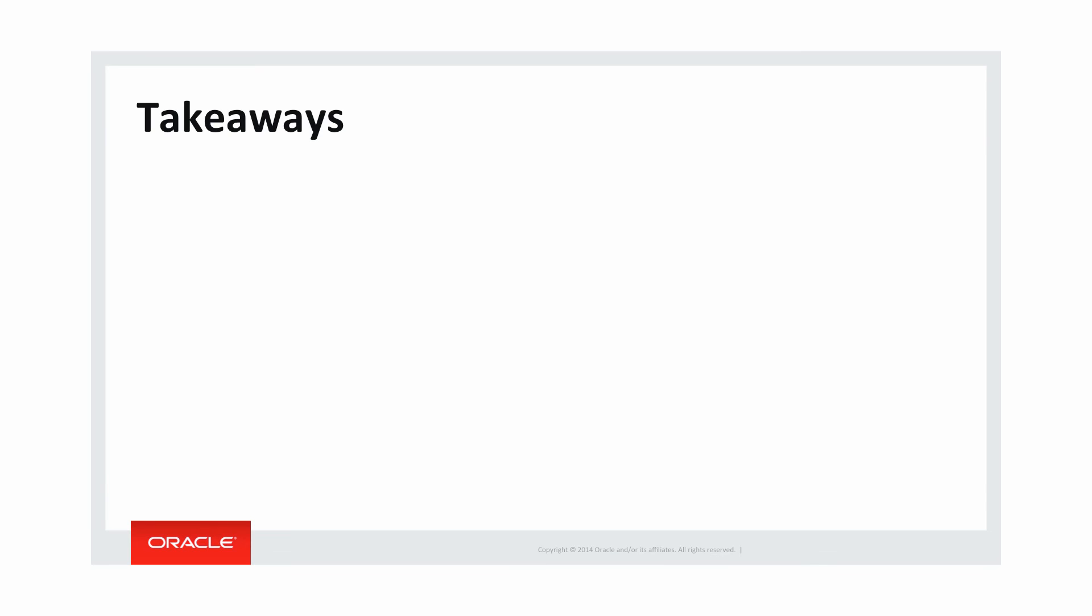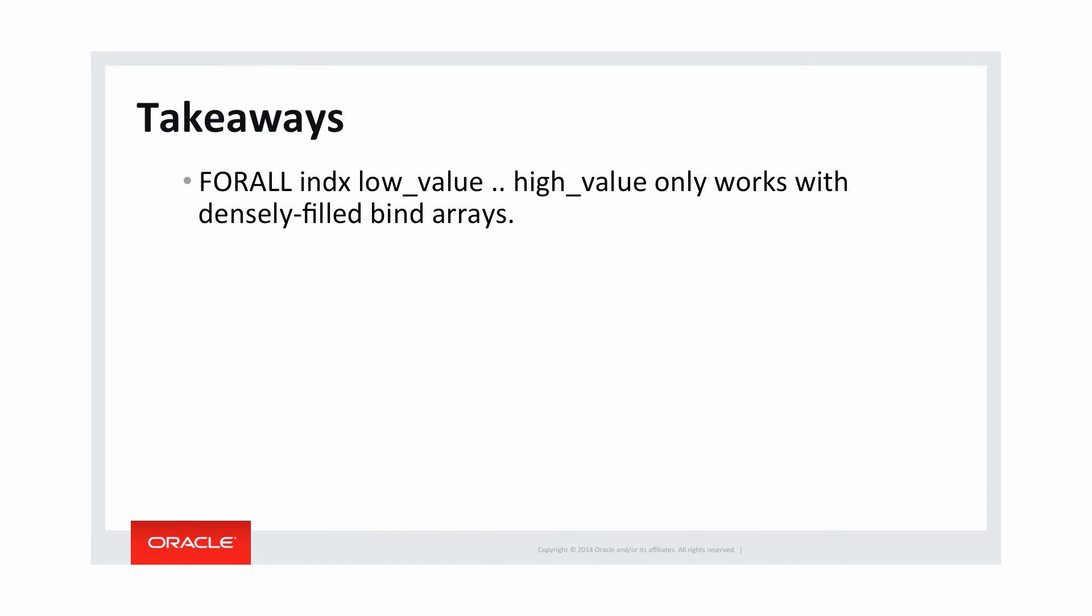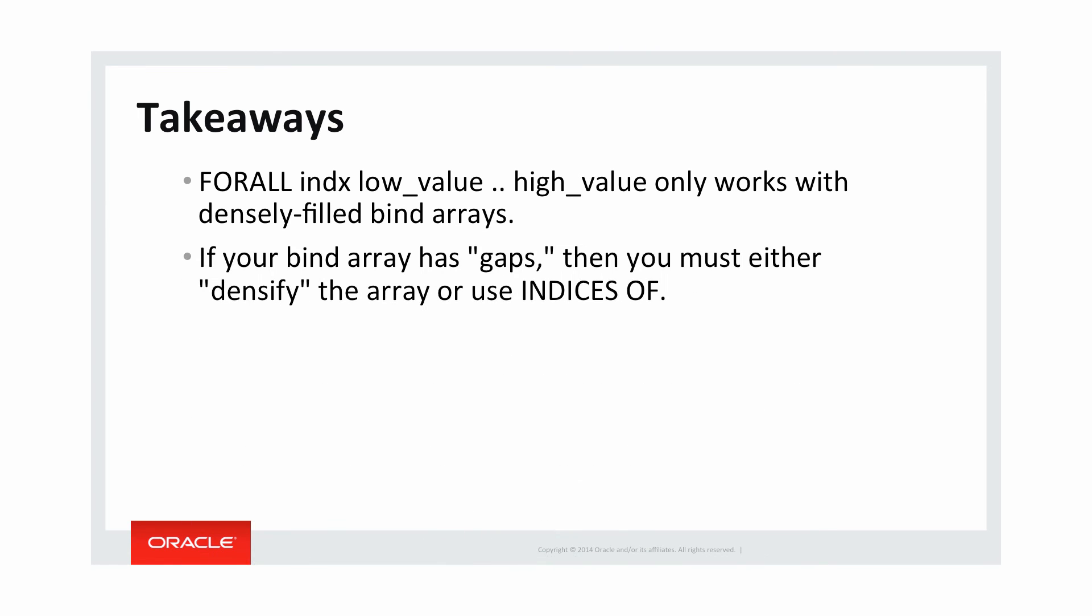All right, let's take a look at some takeaways. So the FORALL index low value to high value syntax only works with densely filled bind arrays when everything between the first and the last index values are defined. If your bind array has gaps, if there's something between first and last that is undefined, then you must either densify the array, get rid of those gaps,